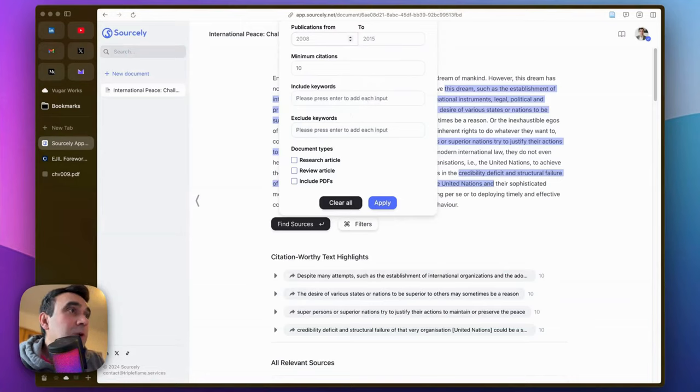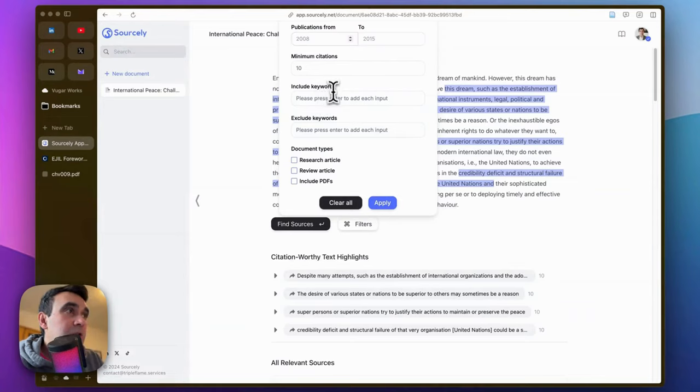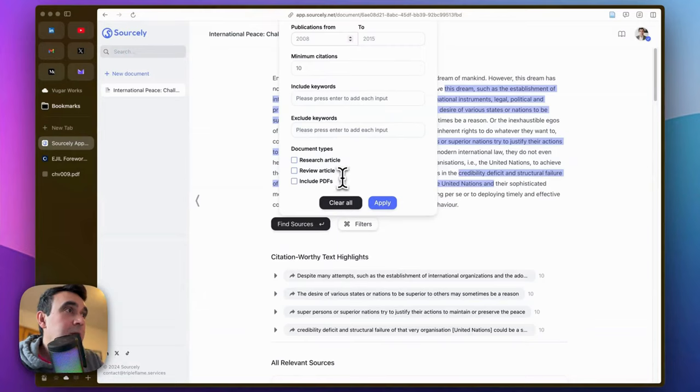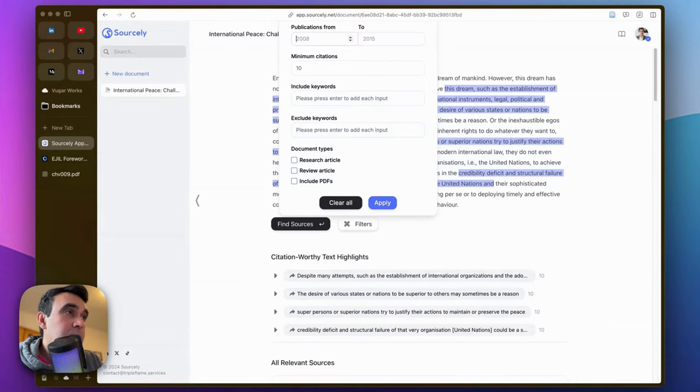Minimum citation number you can also include, and you can exclude certain keywords or even tick include PDFs, and it will only show you the sources which have open source PDFs.